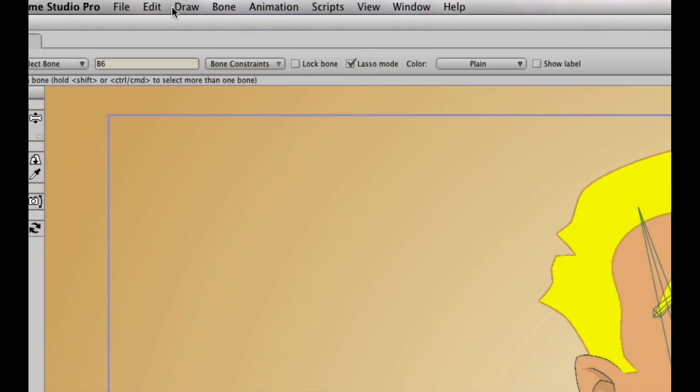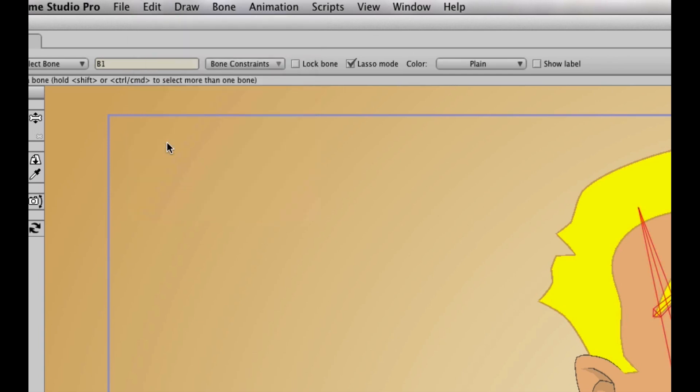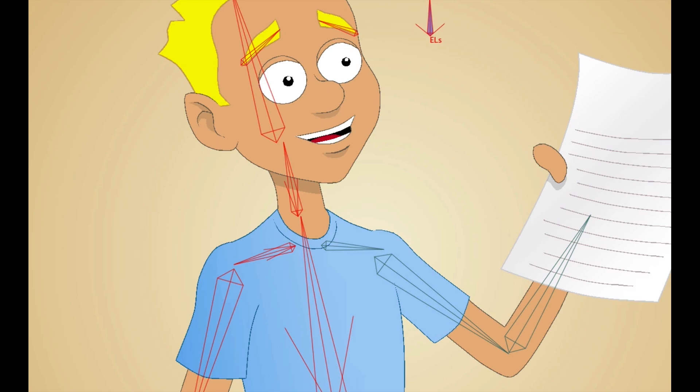Is hiding bones and points new? That is also new. That's nice, because if you ever run into a situation where you have a side view of a character walking and his arms or legs are overlapping each other, it's really hard to reach that bone. So now you can just hide the bone in the front and then have access to the one in the back.